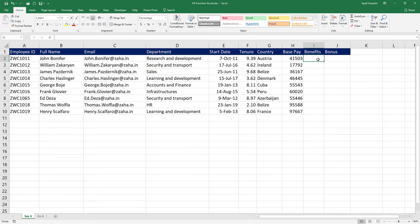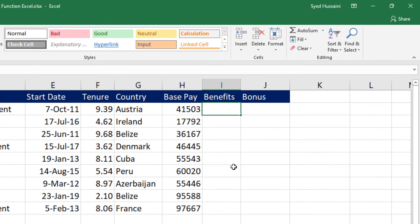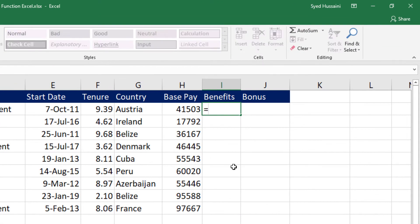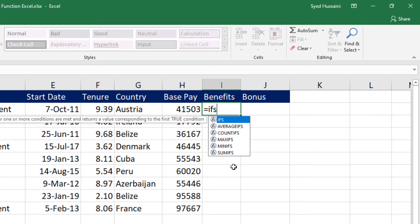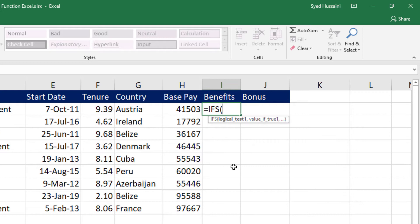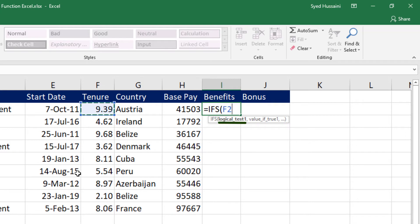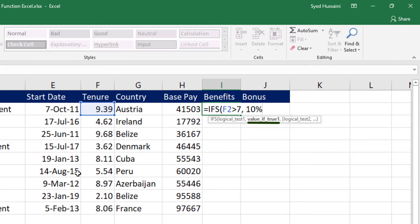I will place my cursor in the benefits column. I will type in equal to and type in IFS function. As soon as I see that function, I will press tab on my keyboard to complete that function. Now the IFS function is asking me for the first logical test. The first test, what I want to do is I want to test this tenure. If this is greater than 7, I want to set the percentage of benefits to 10%, comma.